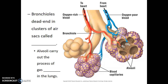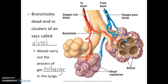Each of our bronchioles dead ends in a cluster of air sacs called alveoli. The alveoli are stretchy elastic pouches or pockets which expand as we inhale and compress as we exhale. Each alveolus is surrounded by a capillary network, with deoxygenated blood arriving via arteries from the heart. Gas exchange occurs, and oxygenated blood then returns to the heart via the veins. Alveoli carry out the process of gas exchange in the lungs.